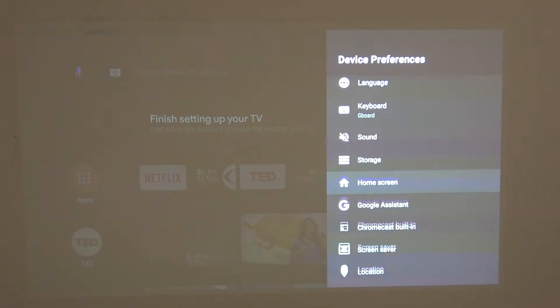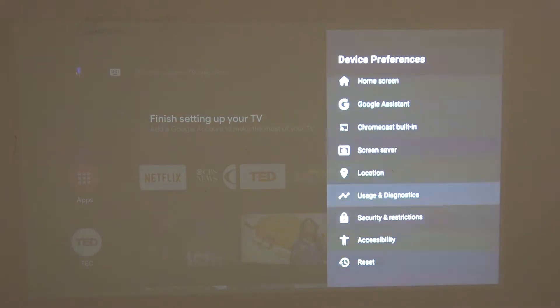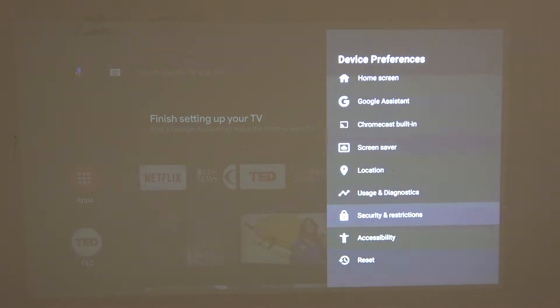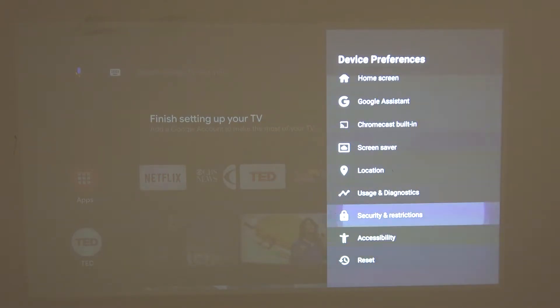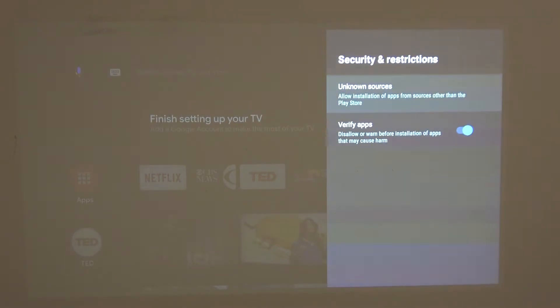Here go all the way down and find security and restrictions. Click OK and you'll be able to see unknown sources.